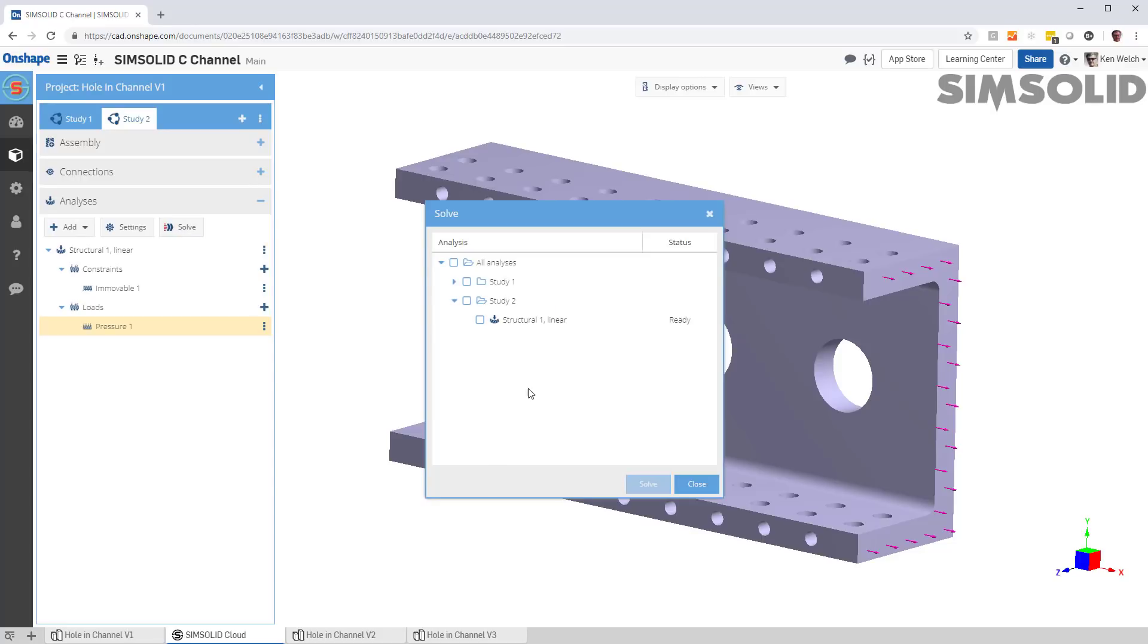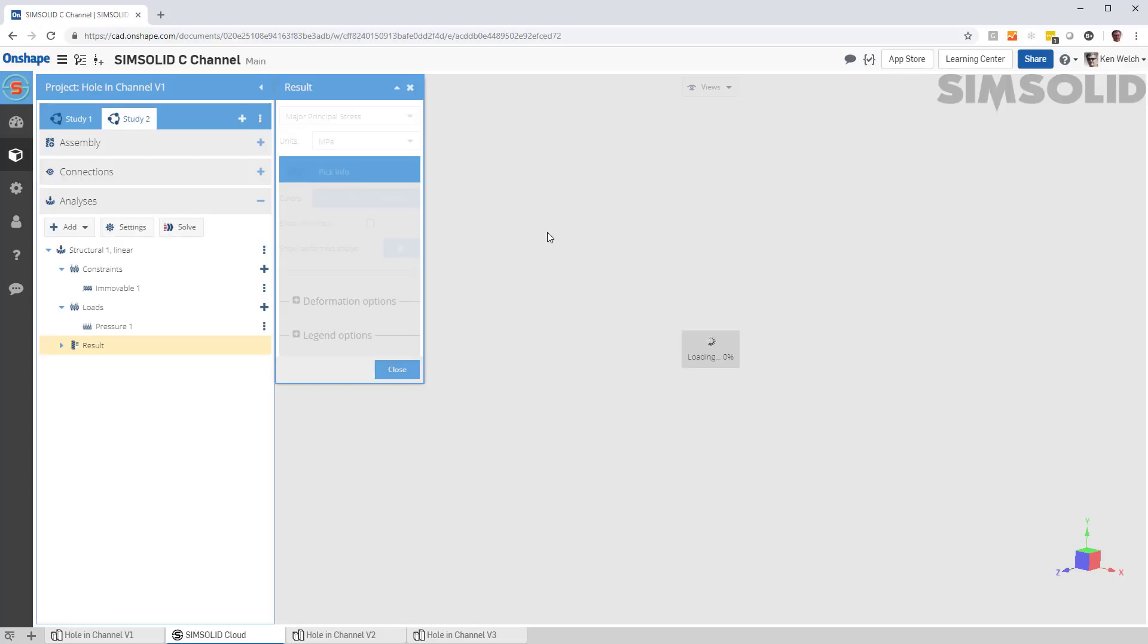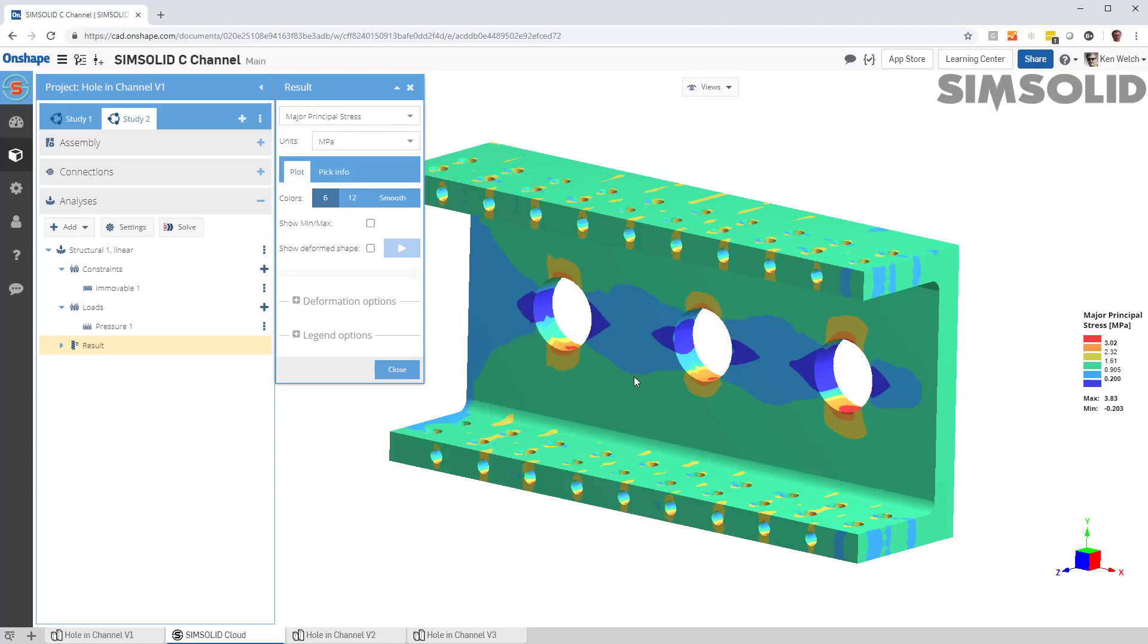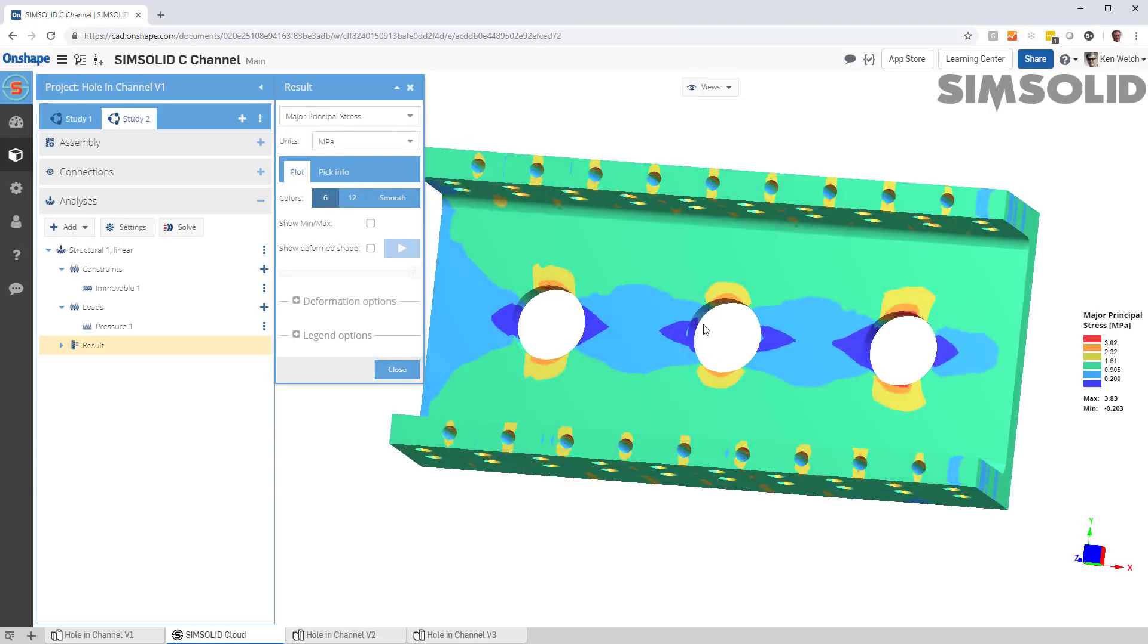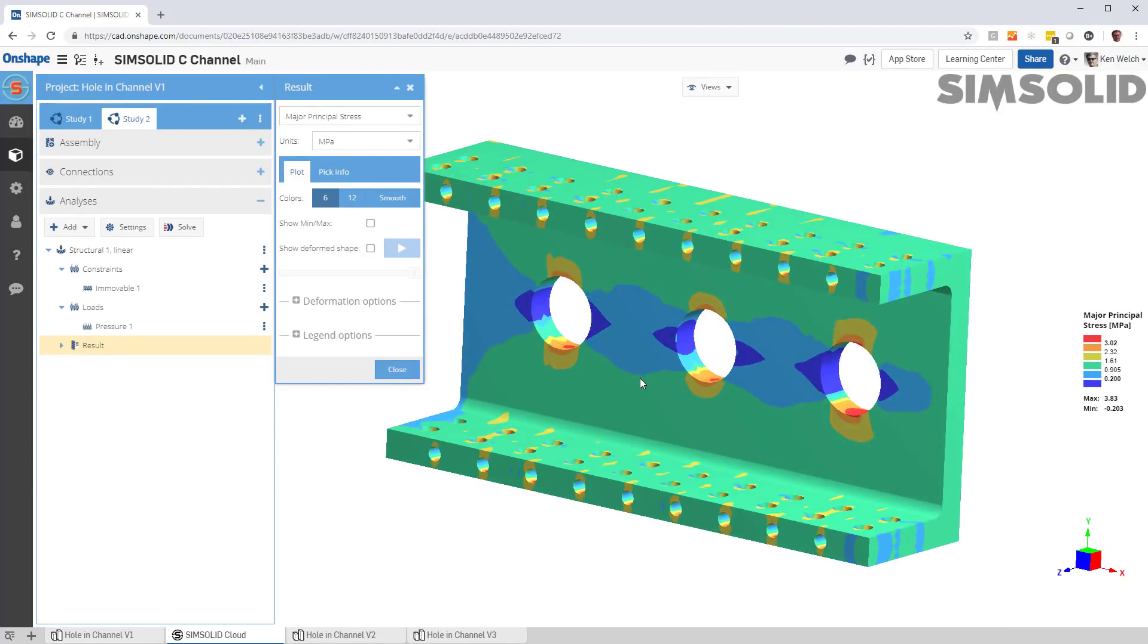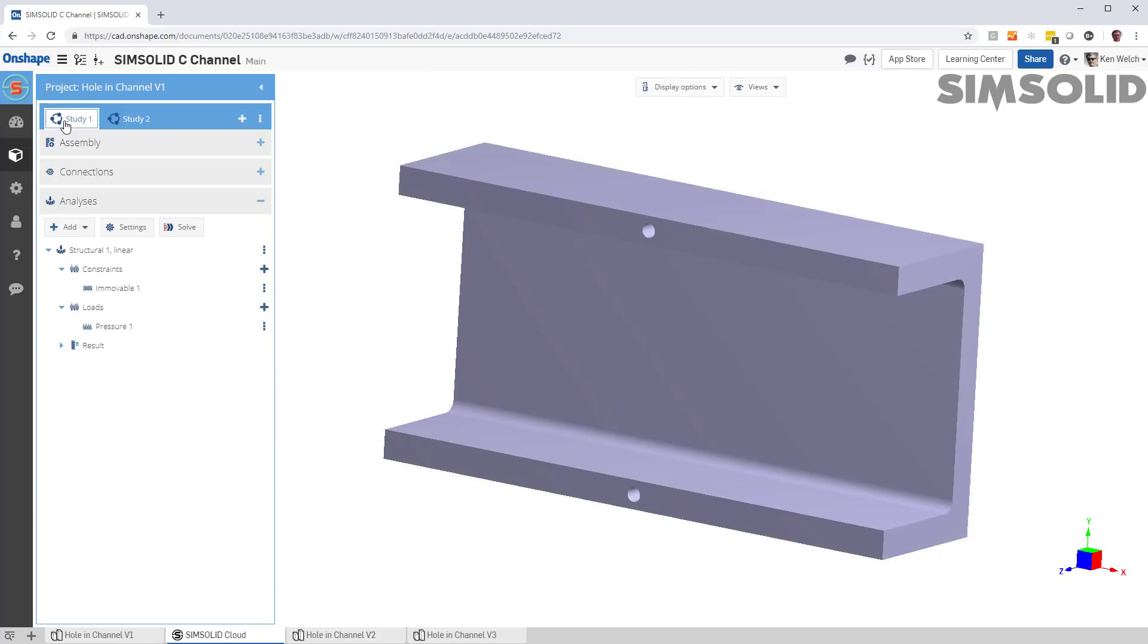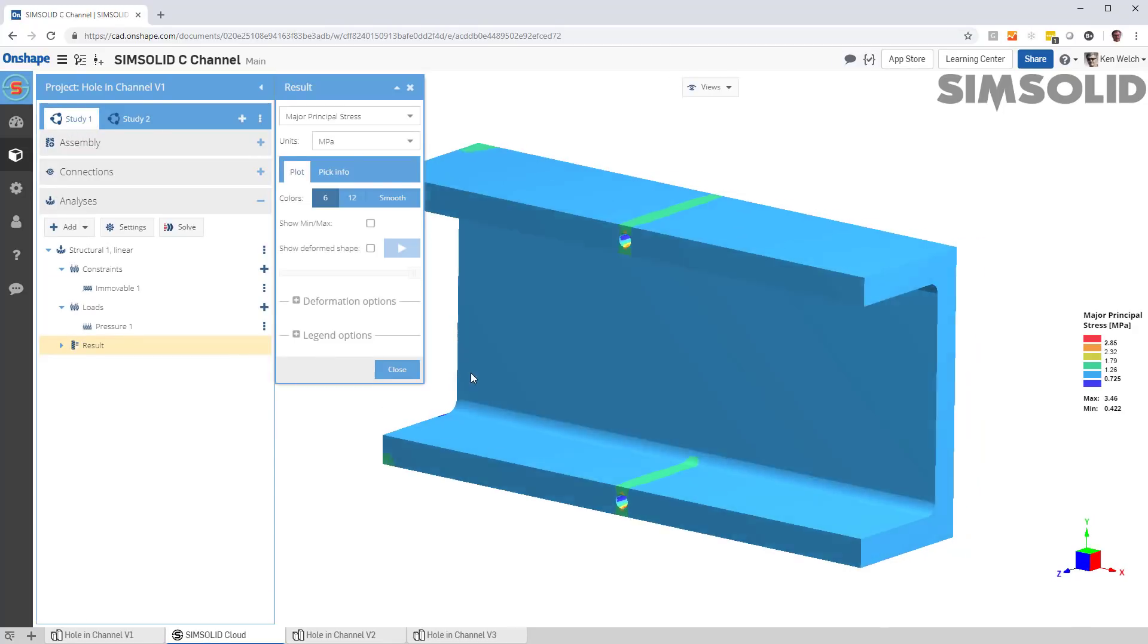So, let's solve the second model. And again, it's solving it adaptively. Okay, there's the model. So, we can compare that one to this one just by picking back and forth.